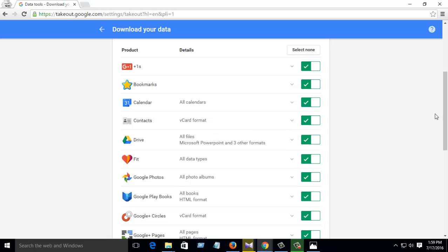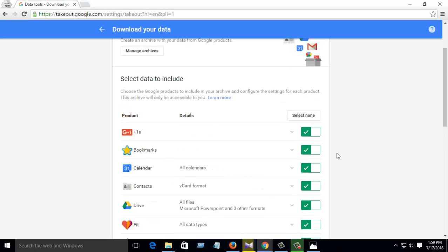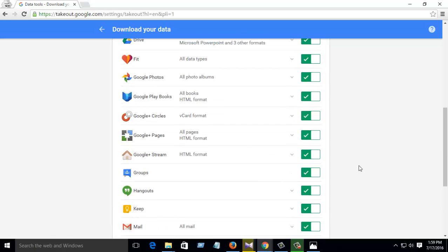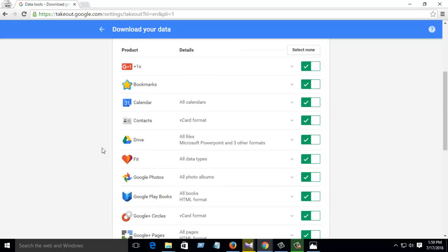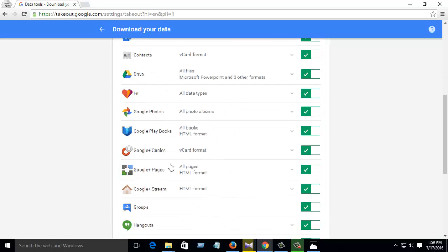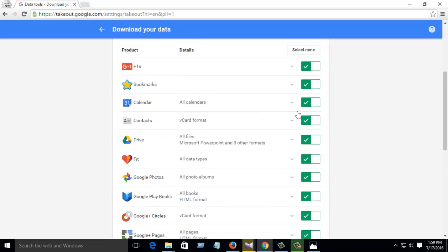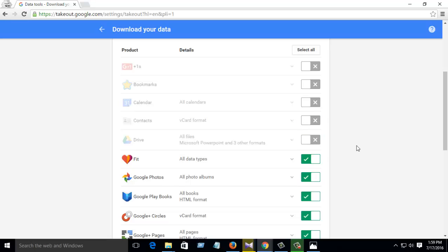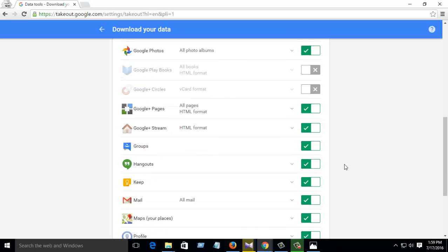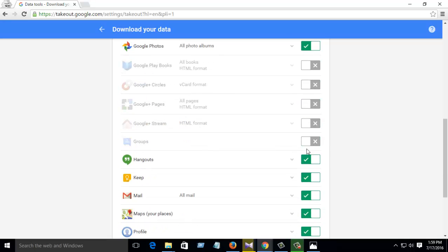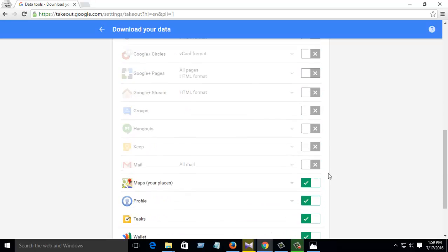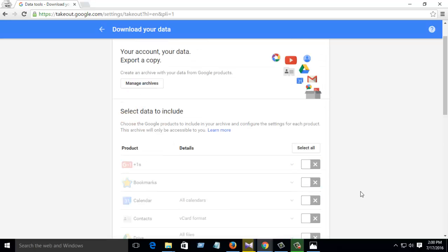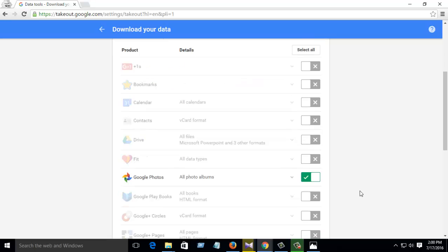Whatever you want to download from your Google account. So now I want to download my Google Photos, so I uncheck all of the other services. If you want, you can check all, no problem. Mail, Maps, profile, tags, wallets.